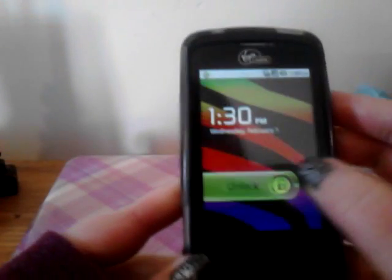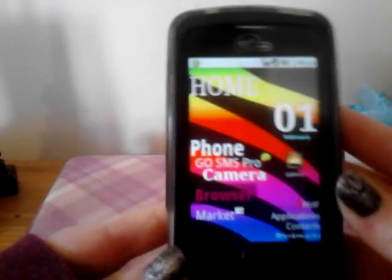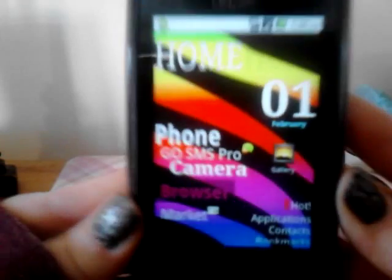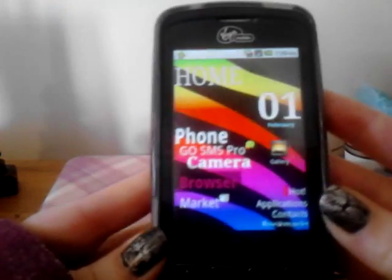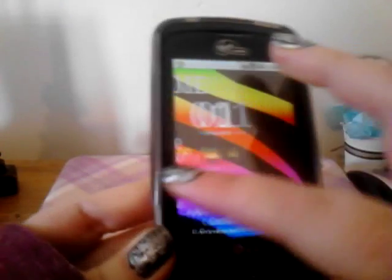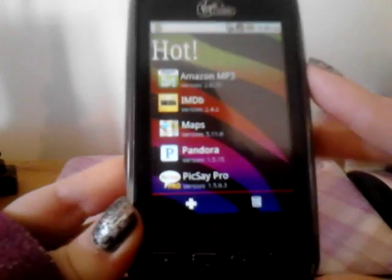Hey guys, I'm here with the Optimus V and I'm going to show you guys another home launcher. This is the SS Launcher. This is the home page and then you just scroll over.